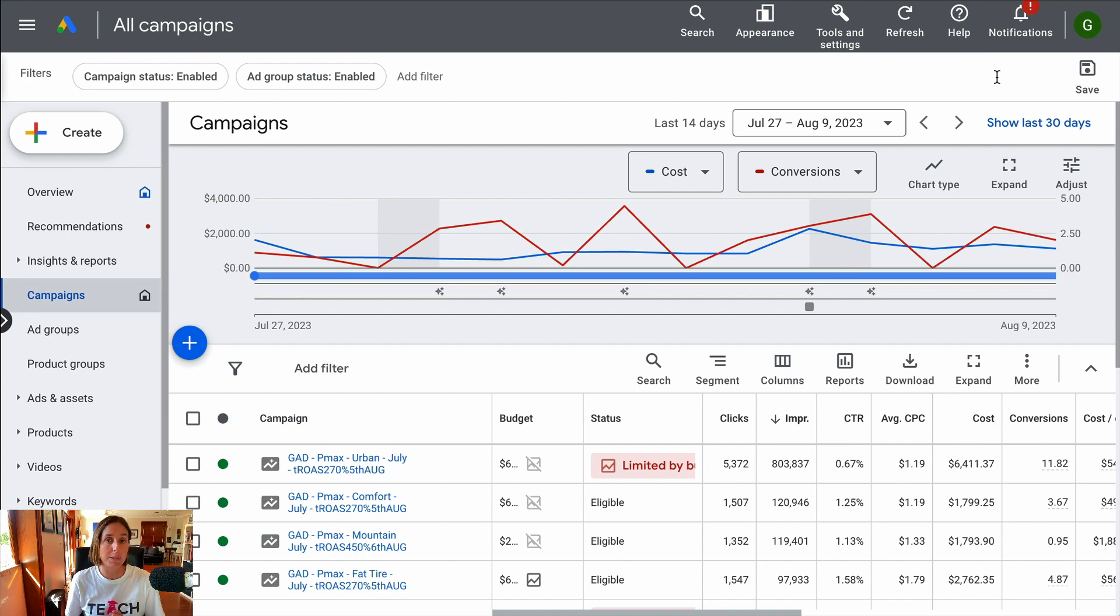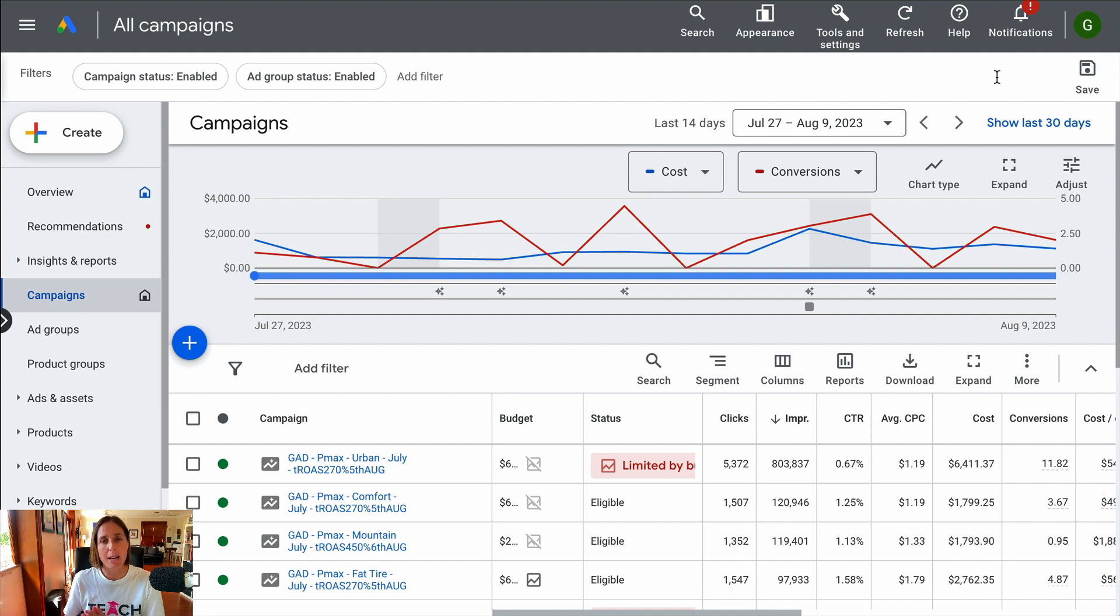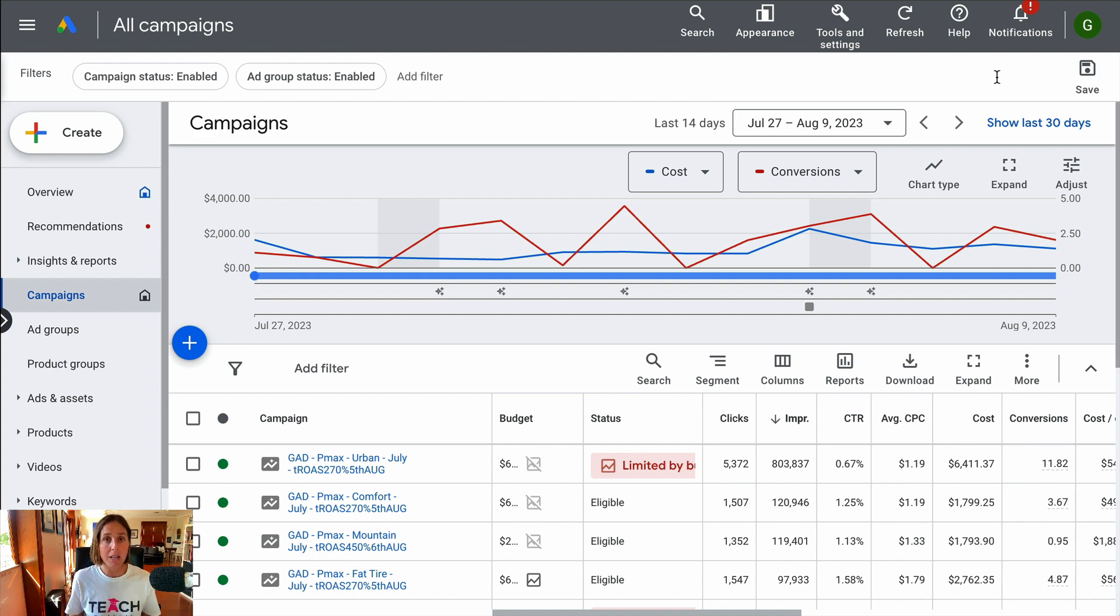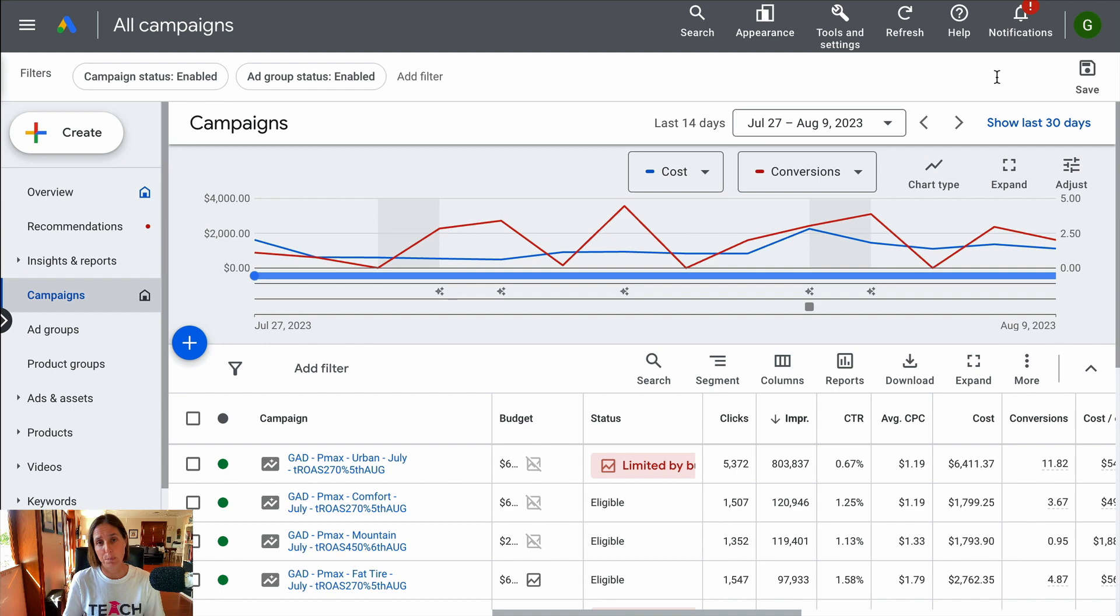That's because Performance Max, as I said, is a high priority campaign and it takes precedent in terms of the impressions and where your ad will be shown. Now you might be okay with that. Some people aren't, especially if they've got really well performing search campaigns and shopping campaigns. So just know that before you launch your Performance Max.